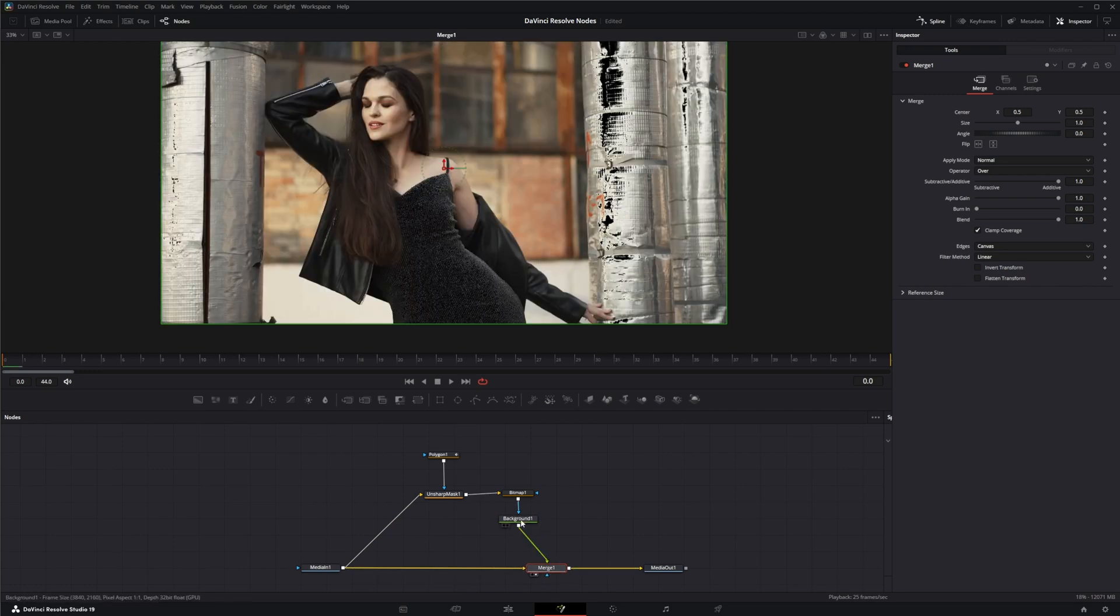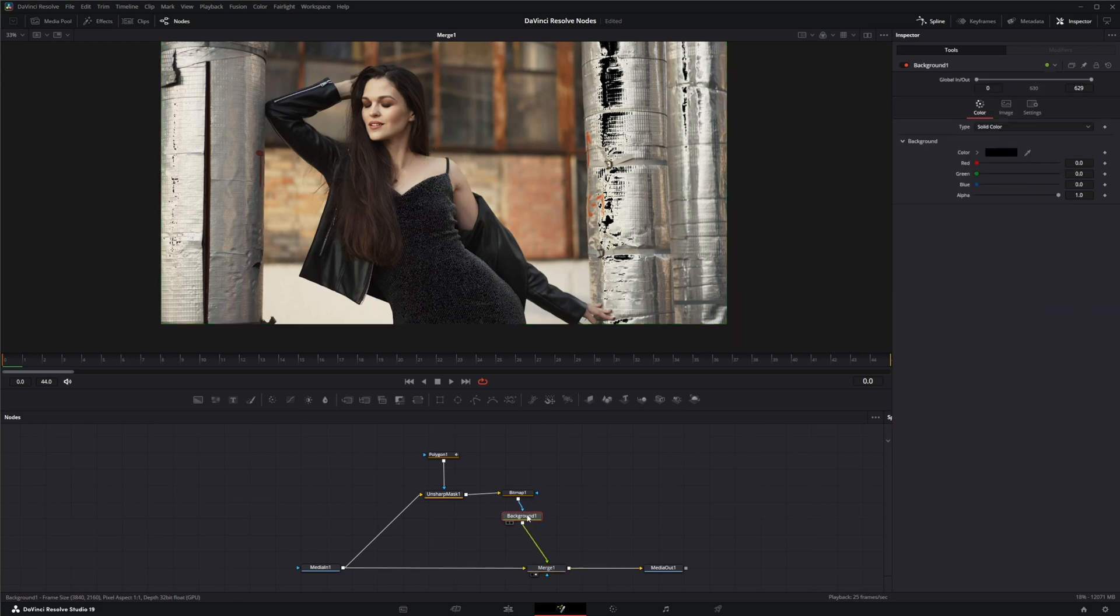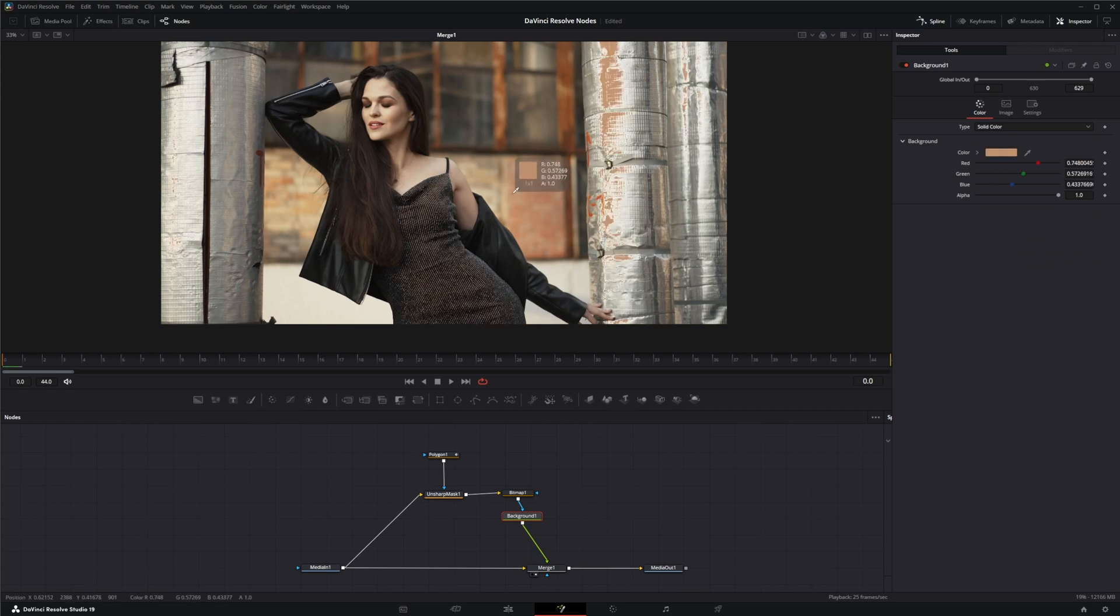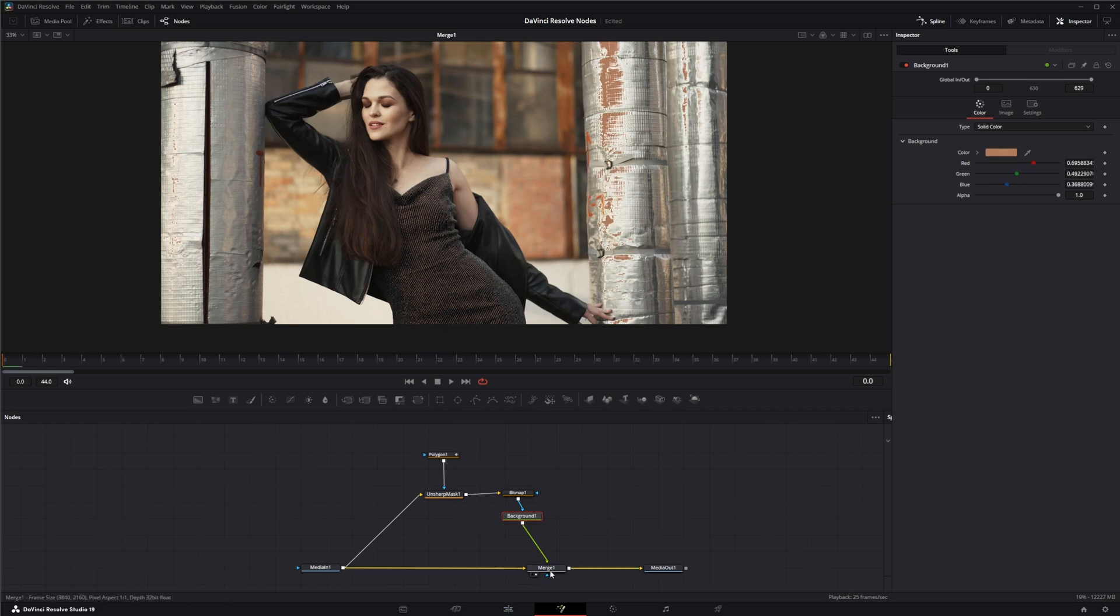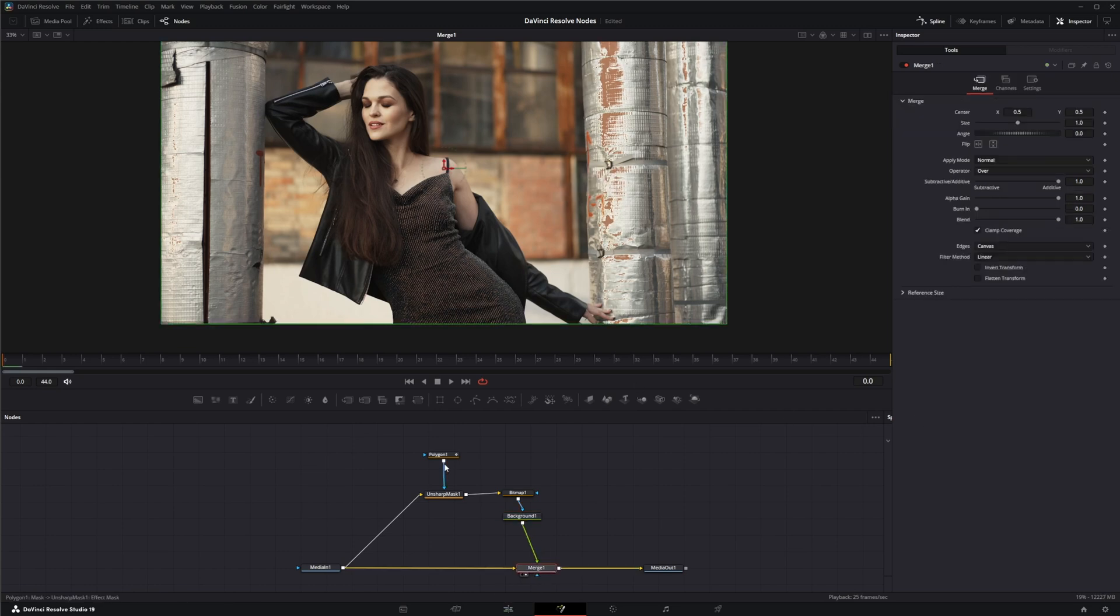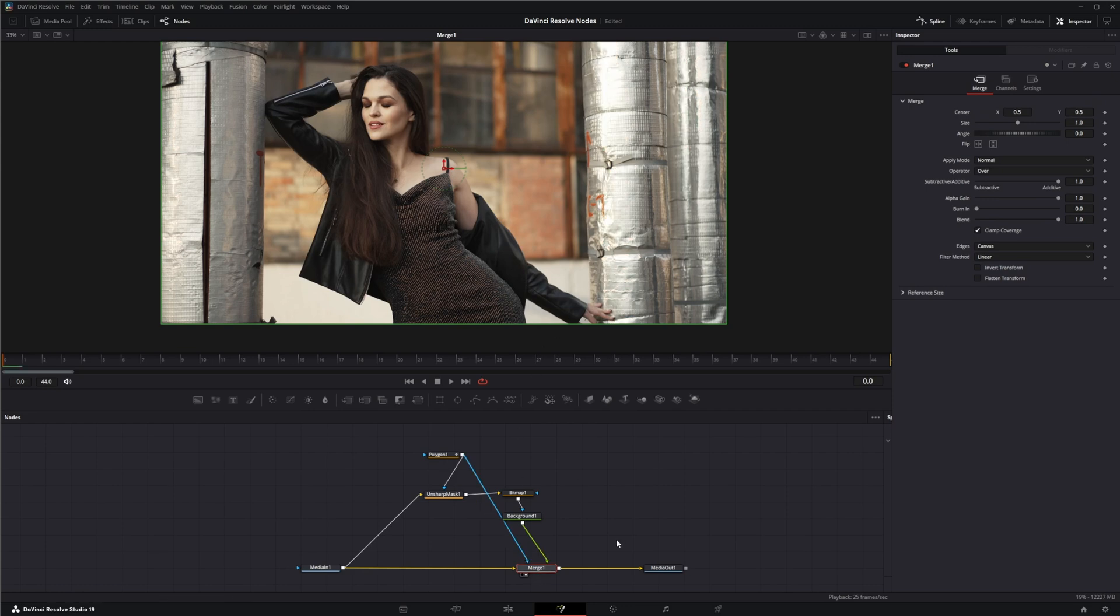Because what we're going to do is first we're going to change the color of this, so let's kind of keep within our color palette here. We'll pick one of these colors here, and then we're going to use the same polygon to mask everything else out.